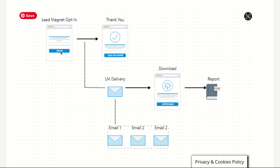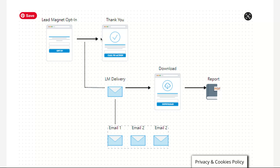At the same time, your lead magnet funnel should be connected to your email autoresponder, so that when the person opting in provides their email and clicks the opt-in button, your autoresponder — which is connected to the funnel — will collect and store that email in the autoresponder. Then the thank you page pops up to thank the customer for their details.